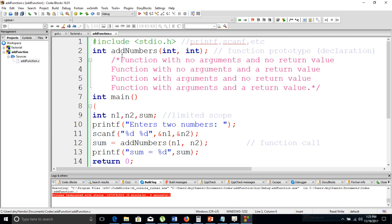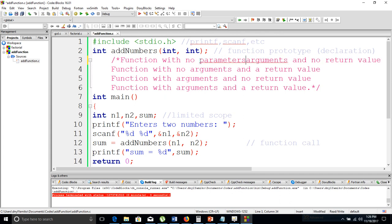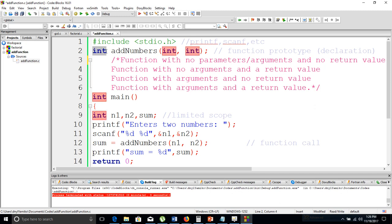There is a function with no arguments and no return value — that would be void, and its parameters would also be void. We can also have a function which has no parameters but has a return value. We can have a function that has arguments and no return value where the return type is void. We can also have a function with arguments and a return value, just like the function here, where the return type is int and we have two int arguments.